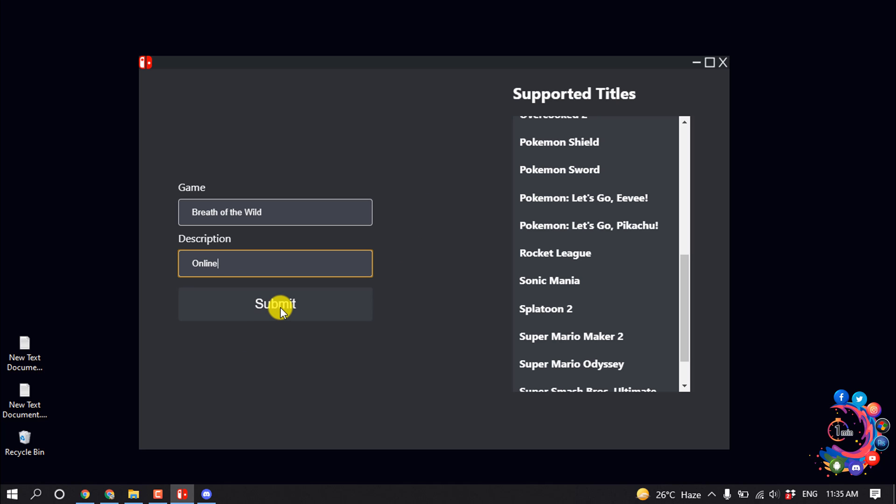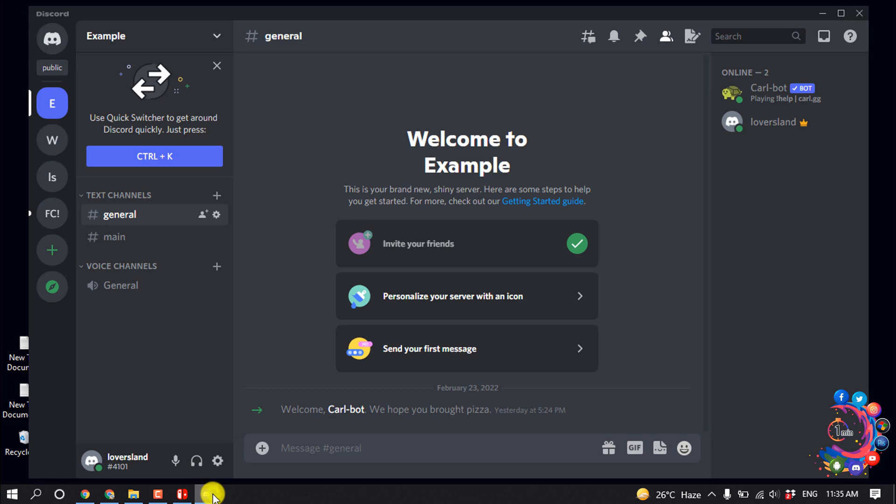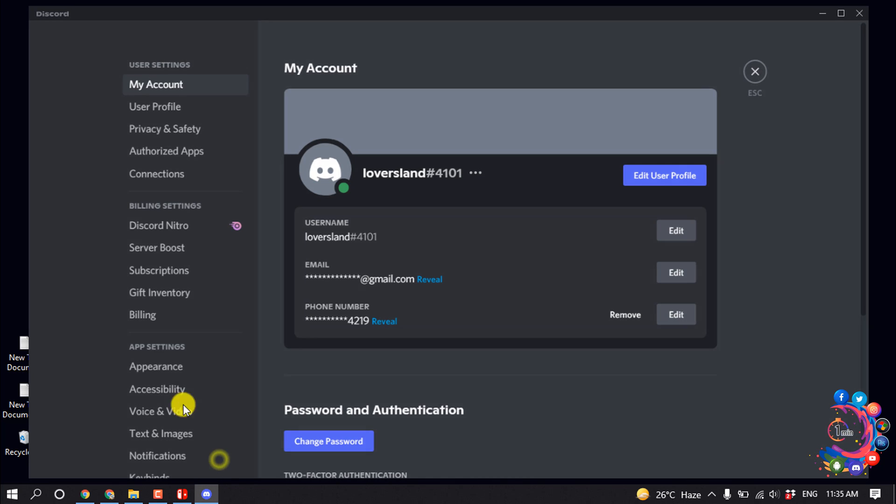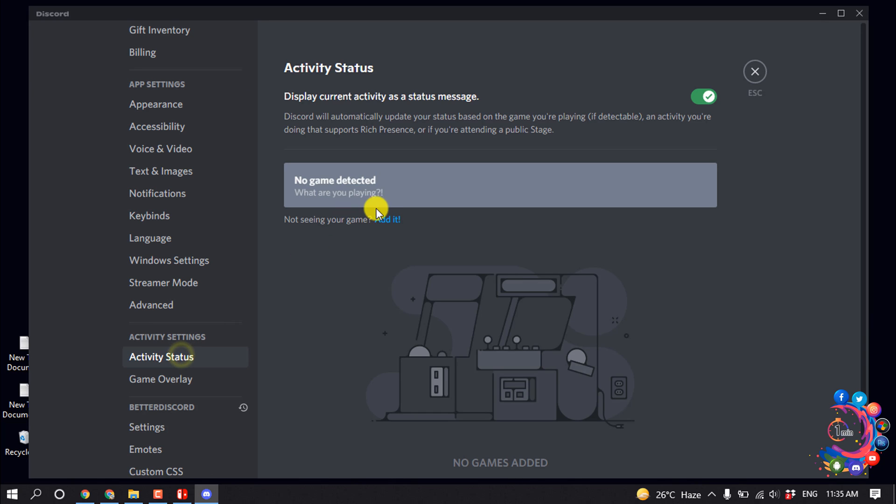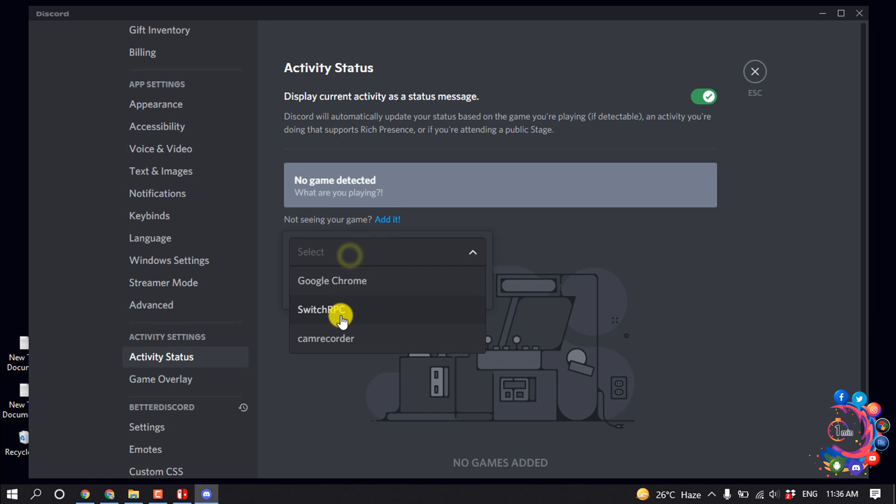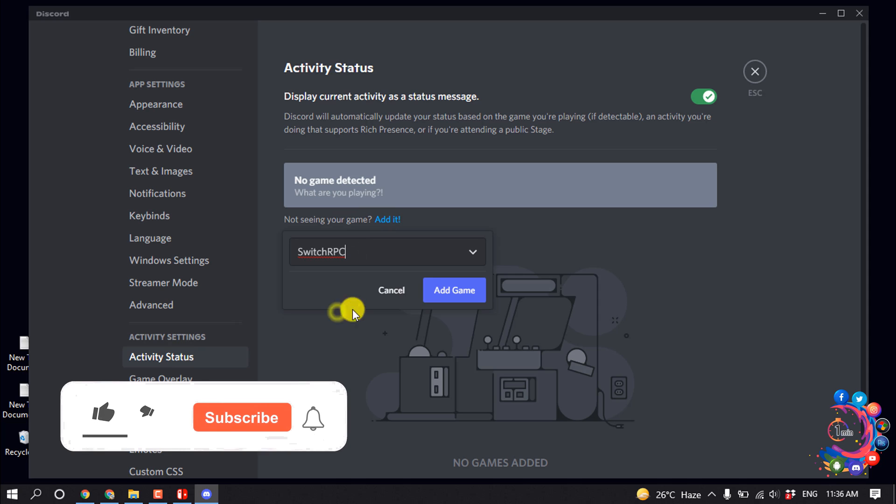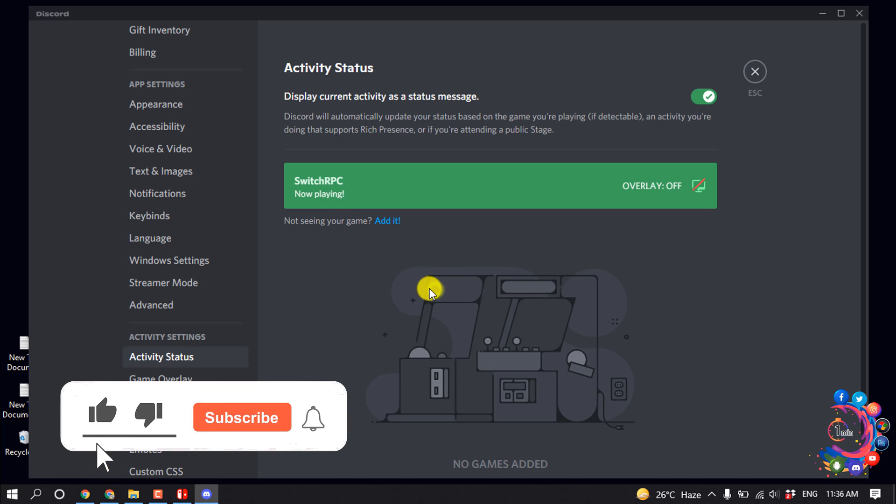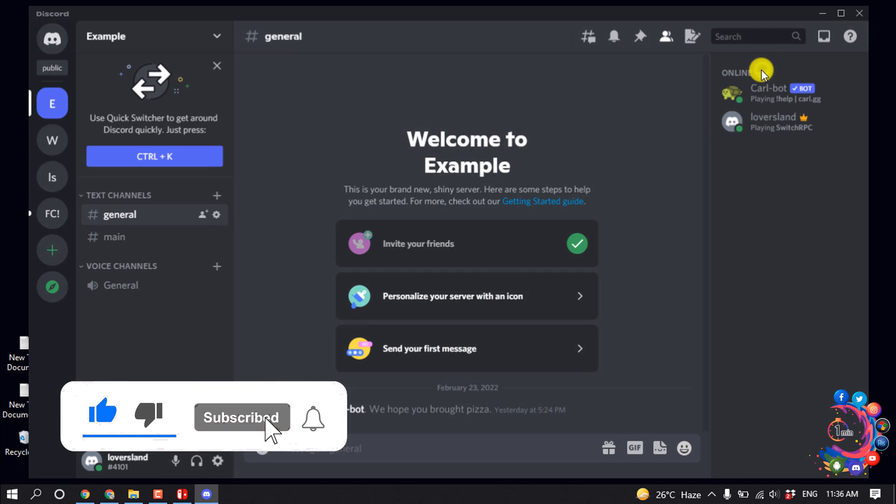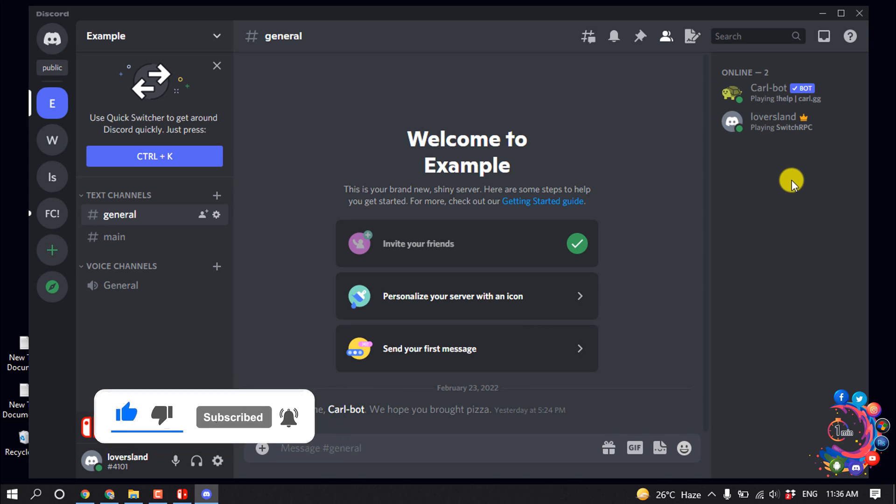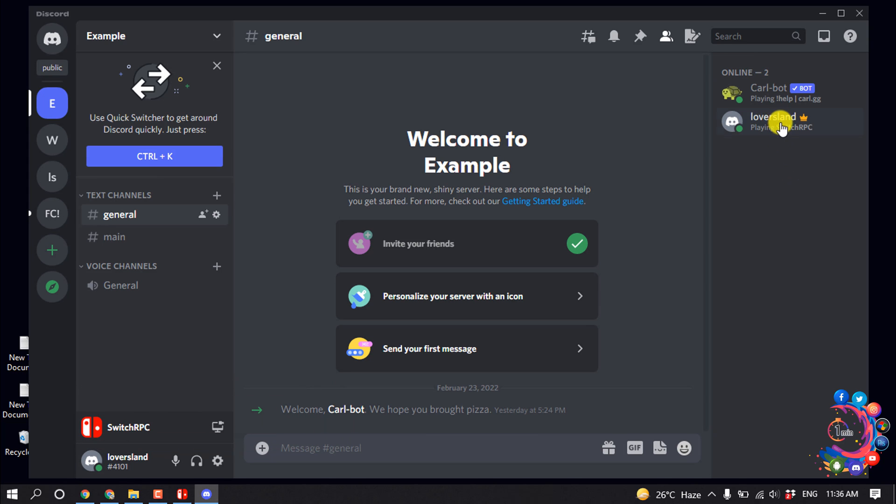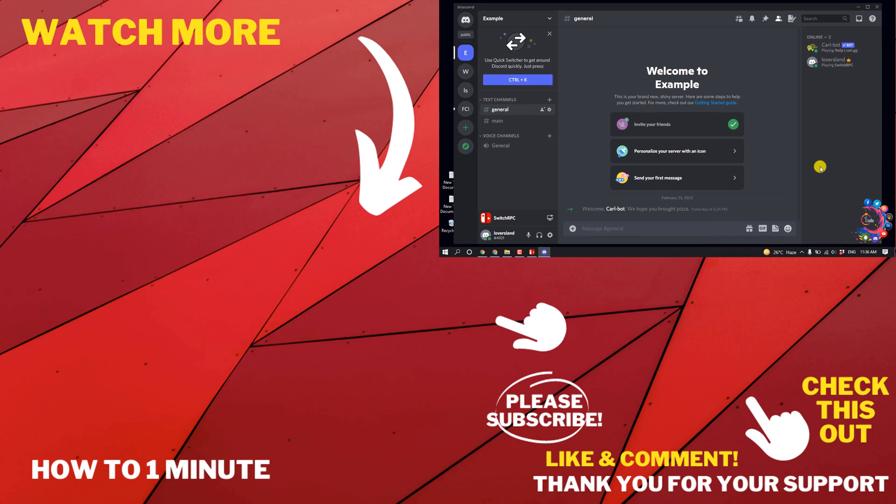Example, and then click on Submit. After that, open your Discord and go to User Settings and click on Activity Status. Add it and from here select Switch RPC, add game, and then here we can see Nintendo Switch started streaming to my Discord.